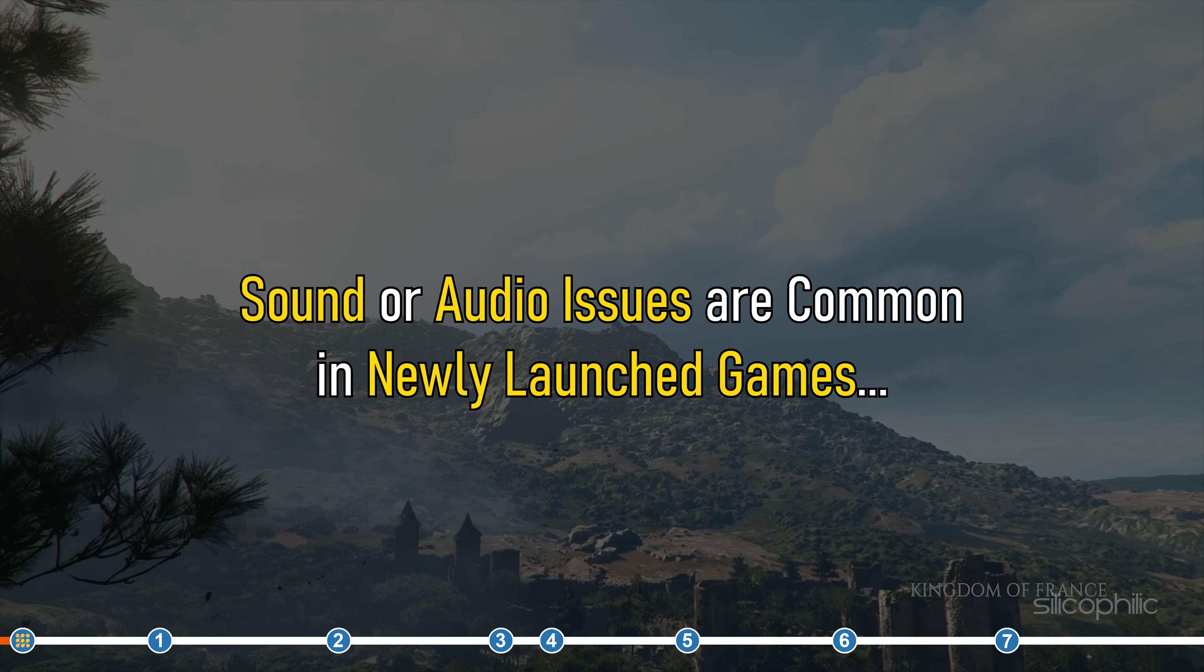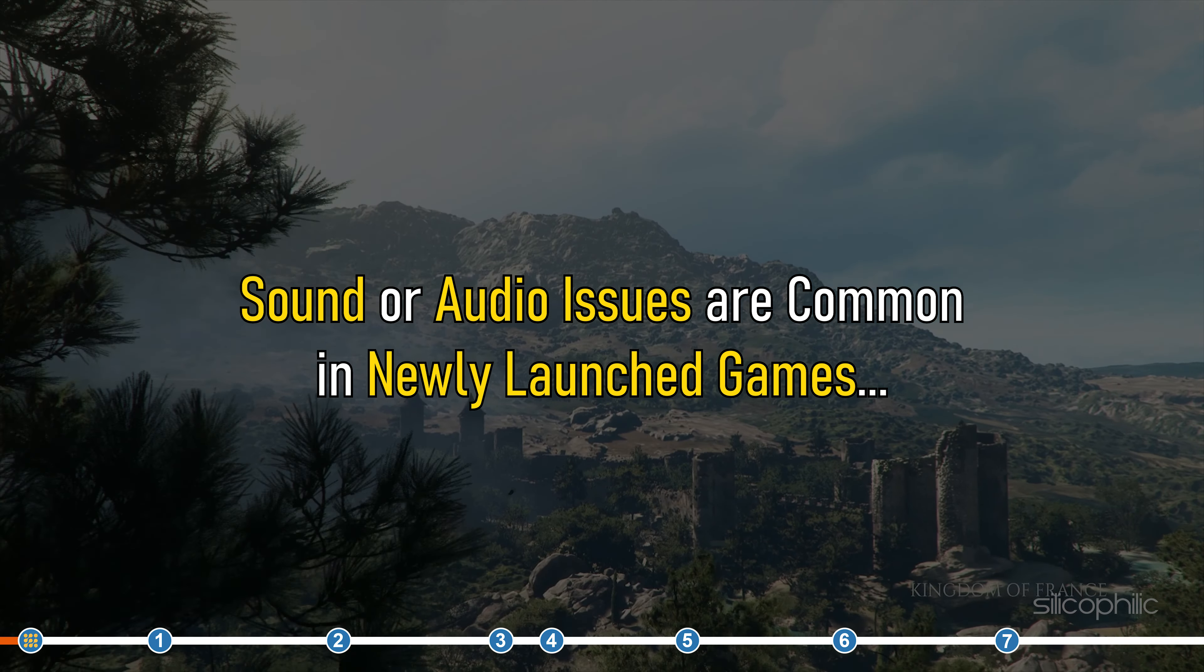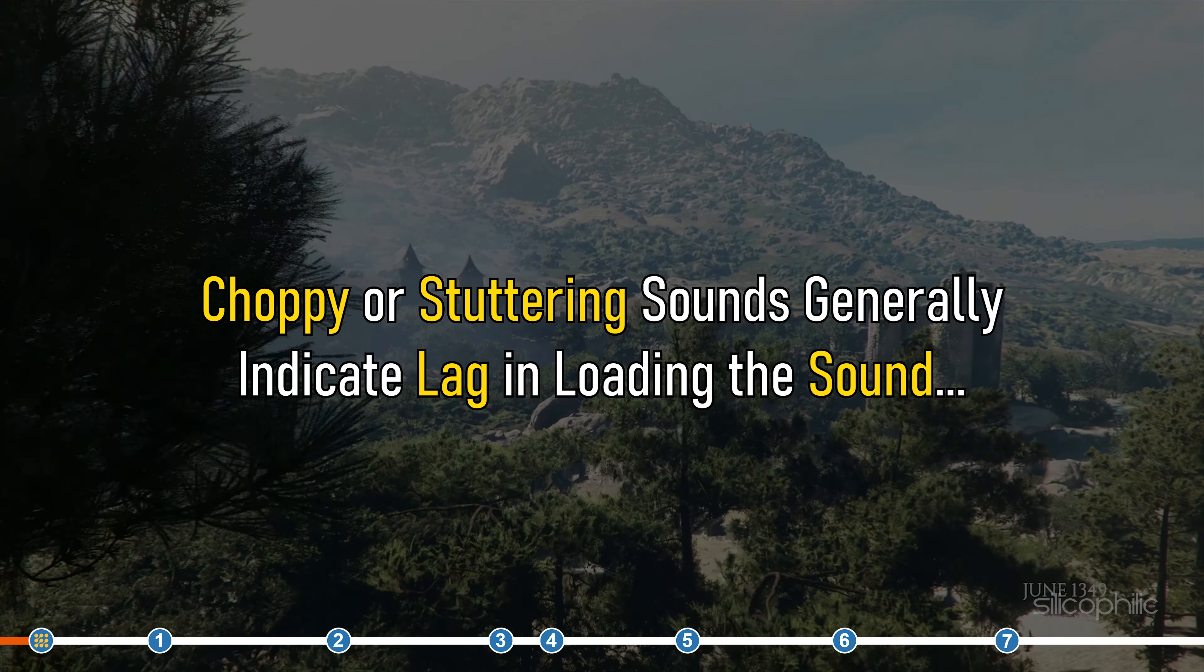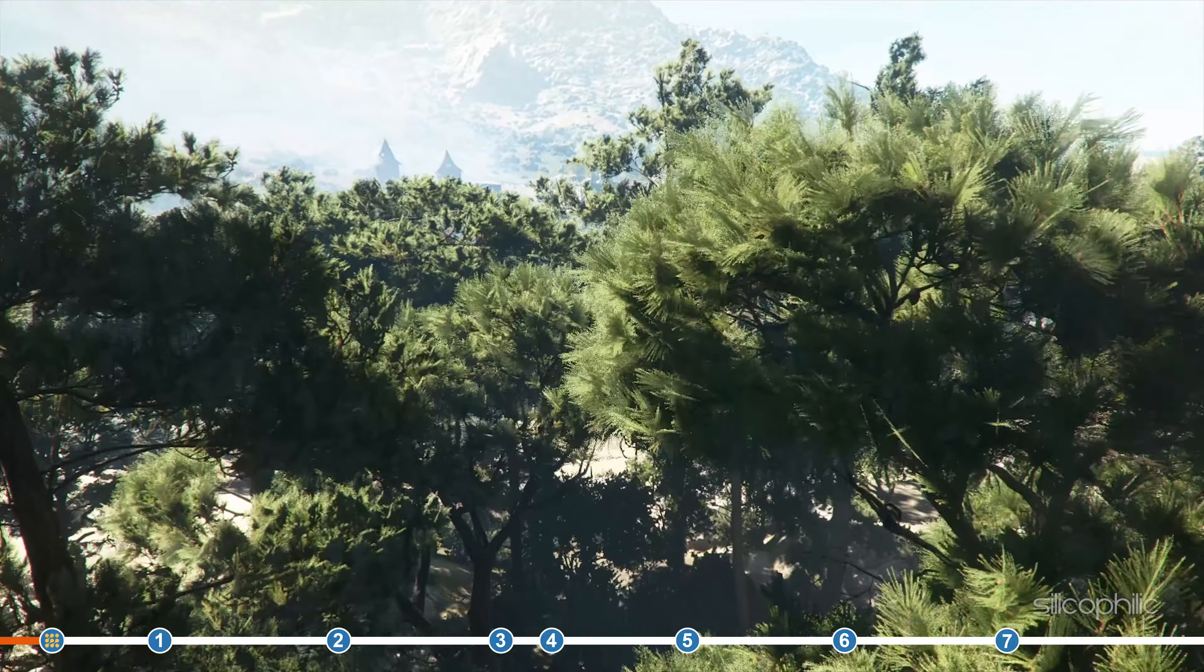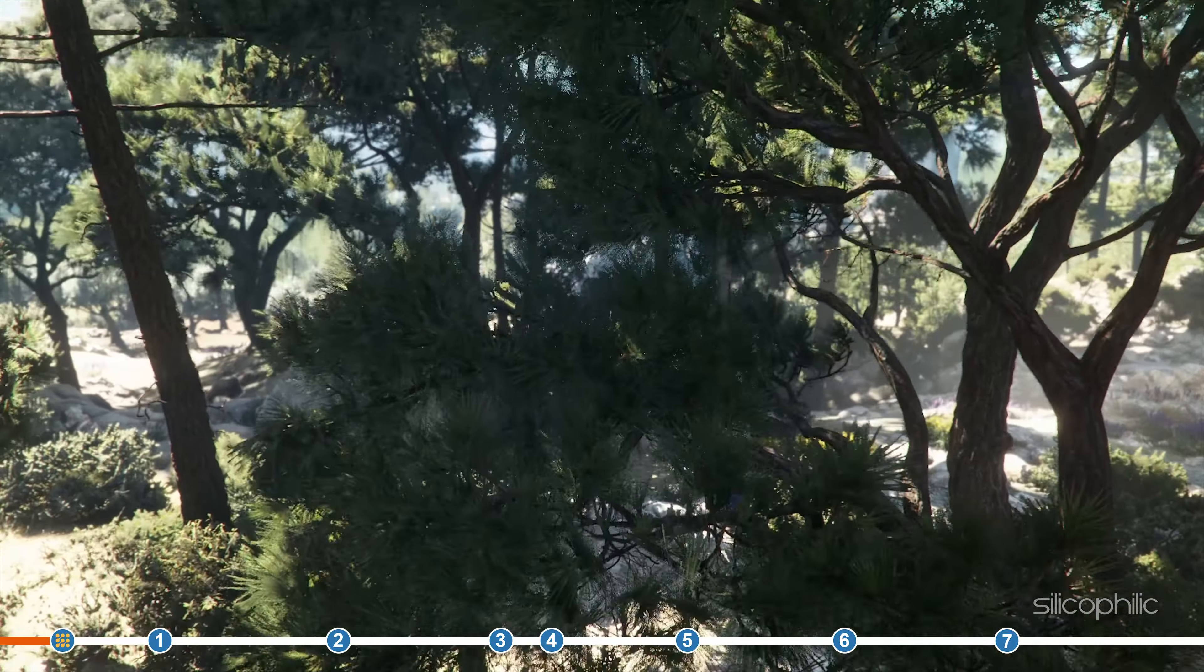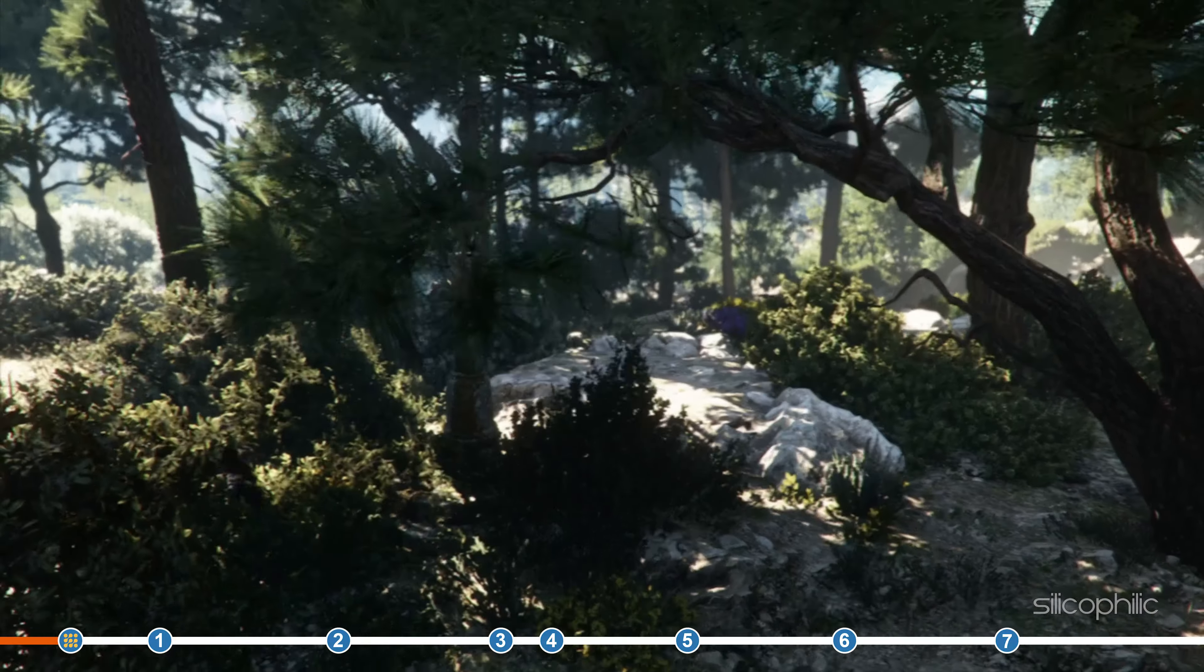Sound or audio issues are common in newly launched games. Choppy or stuttering sounds generally indicate lag in loading the sound. Here we have shown how you can fix the Plague Tale Requiem audio issues, so stick till the end and perform as shown to fix it.